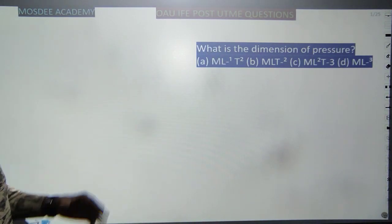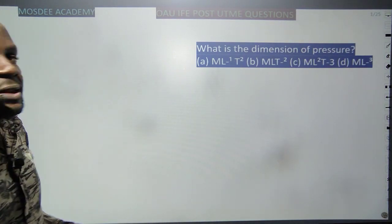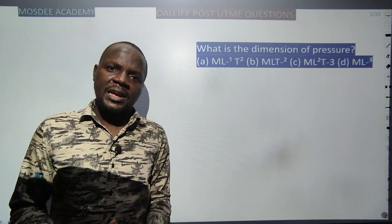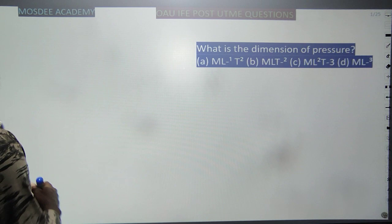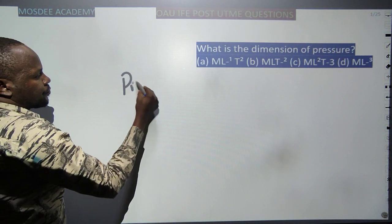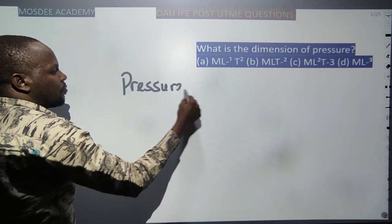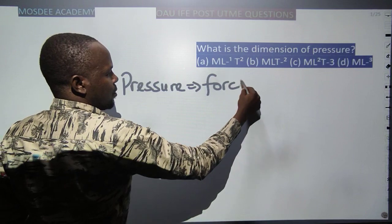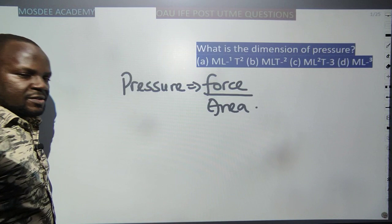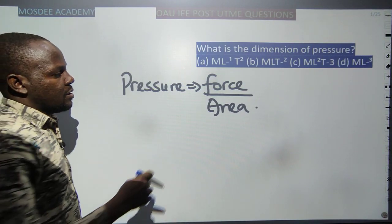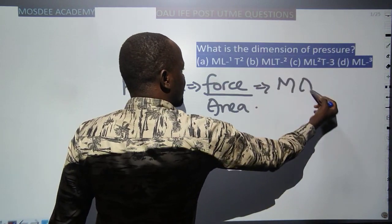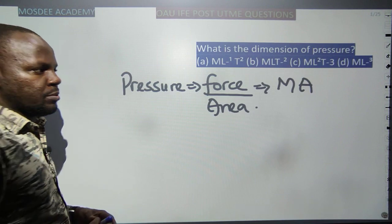The first question is: what is the dimension of pressure? Under dimensional analysis, we represent dimensions in terms of mass, length, and time. From junior classes, pressure is force per unit area — force acting perpendicularly on a body divided by area. Force from junior classes is mass times acceleration: F = ma.